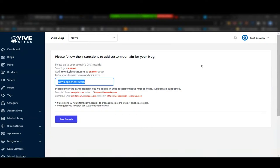It all depends on your business setup. If you have a blog posting business for local businesses, you could have that as a custom domain — or if a customer can set up CNAMEs on their main domain, you create subdomains under their brand, making it feel like it's theirs while you're still in control.